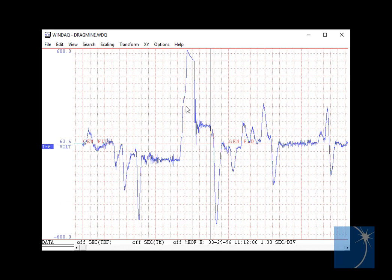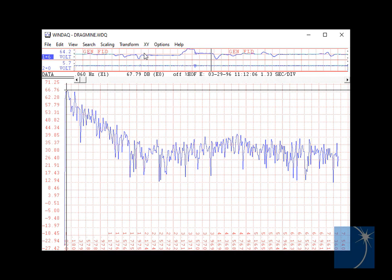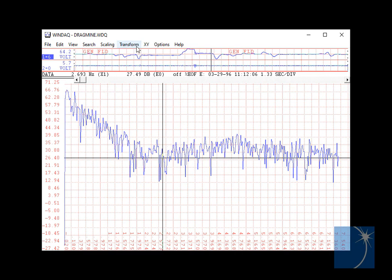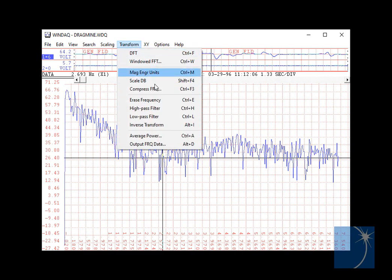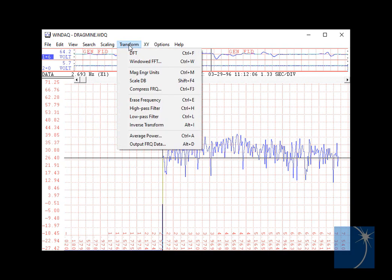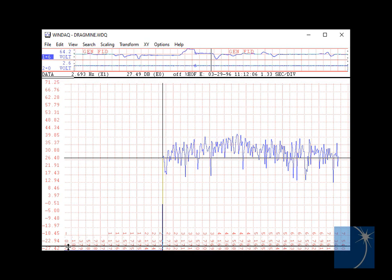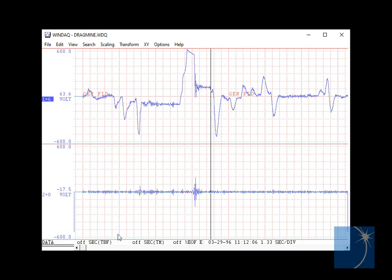In the same manner, you can perform a DFT and choose a High Pass Filter to display just the high-frequency portion of the signal.